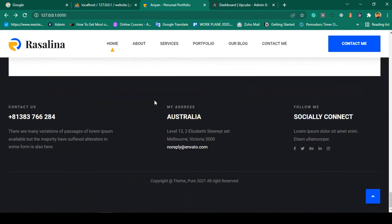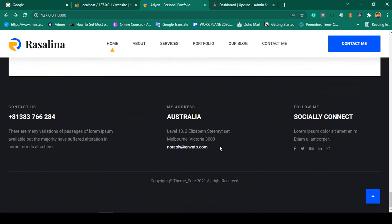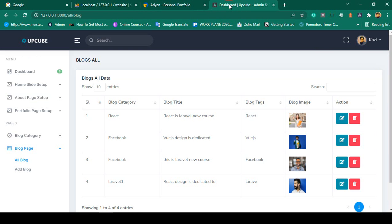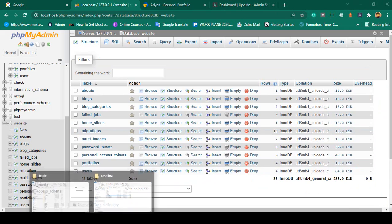Now in this video we'll work on a very easy part - the footer. In the footer area there is a number, a short description, an address, some email, social links, and copyright. I want to make this part dynamic - I want to manage all the data from the back end. To do that, first we have to create another database table for our footer.